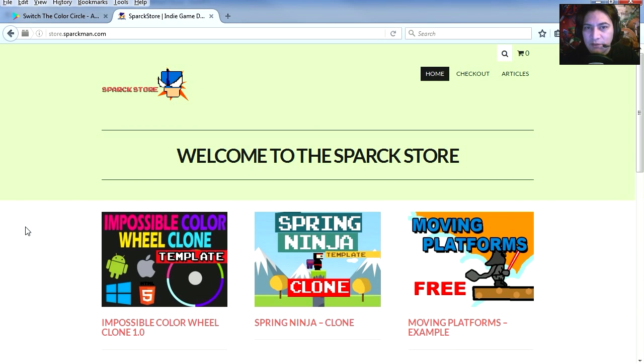Alright, so this clone is now available for download at the Spark Store. In the meantime, let me show you what you get with this commercial clone.